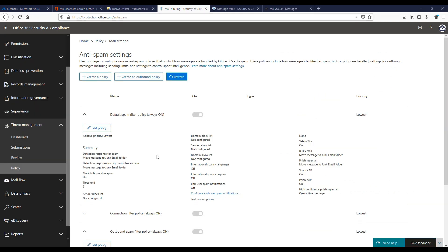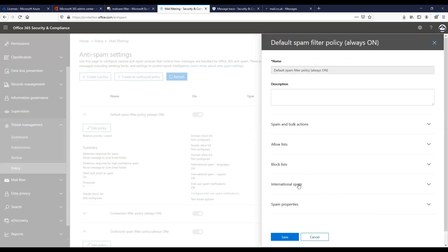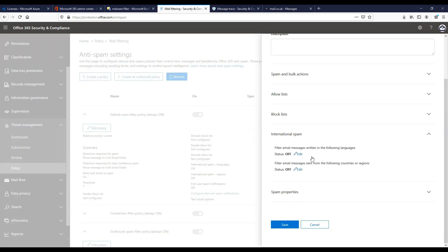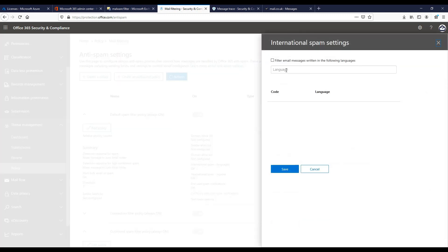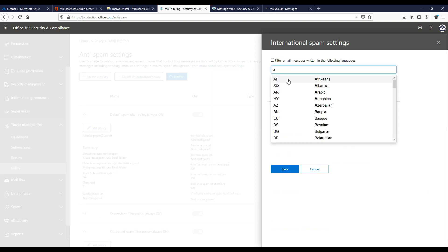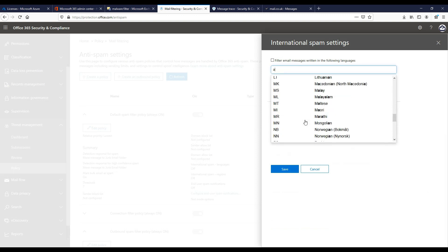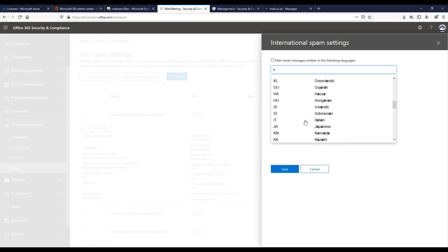The international spam filter options are there to reduce spam for companies that have no global operations at all. So for example, we don't need to accept emails from other languages or different countries or regions. You need to be a bit careful blocking on countries or regions as a mail server being used could be in that country or region and you don't want any mail blocked.